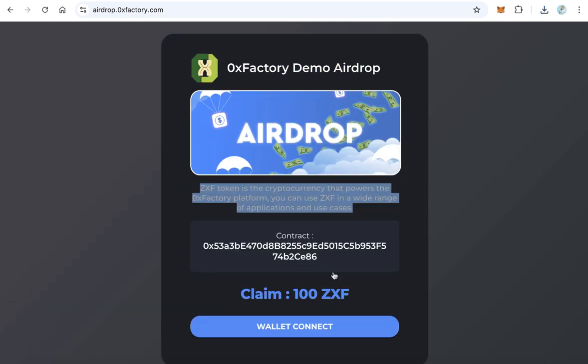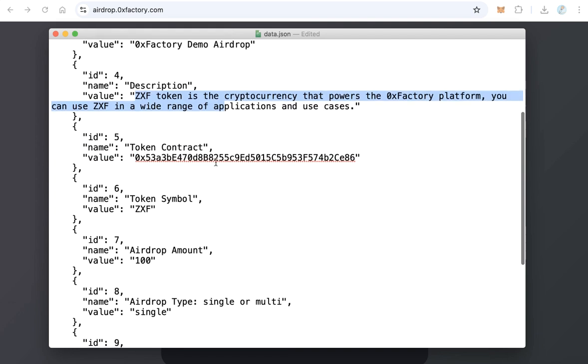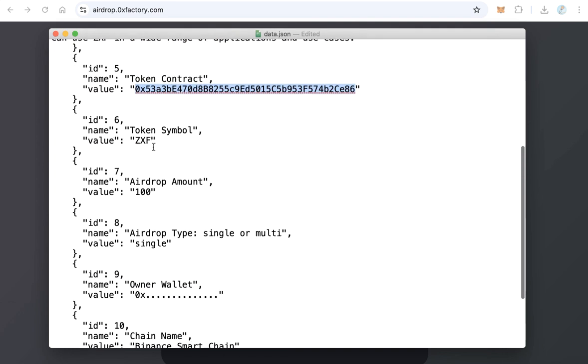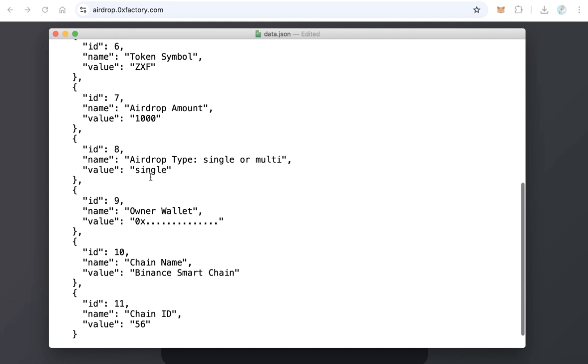And the token contract, your token contract, token symbol, and the airdrop amount - 100, 1000, depending on what you added when you created the airdrop contract.